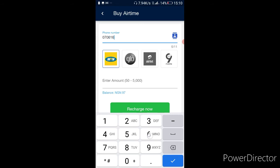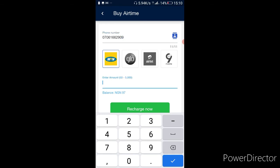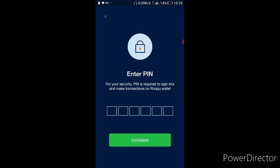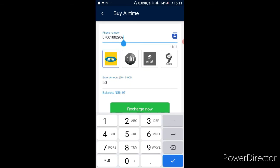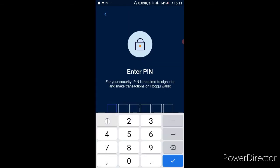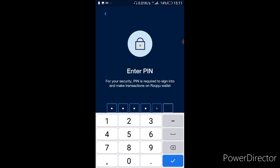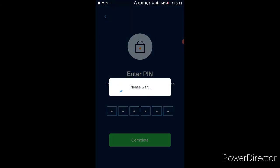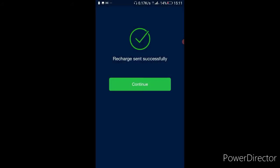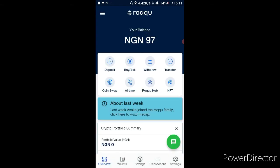I wish this was a live video so you guys could drop your numbers and I'd use it to buy airtime for one of you. You can drop your number in the comment section — for any arbitrage I do, maybe I can use 10 percent of the profit to buy airtime for a lucky person in the comments. Subscribe, no joke.